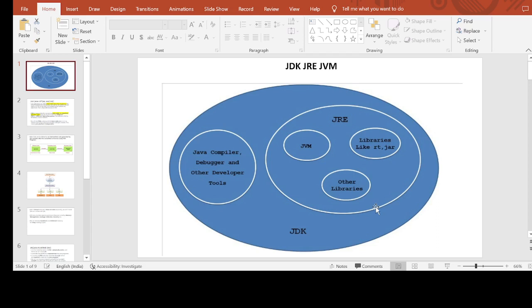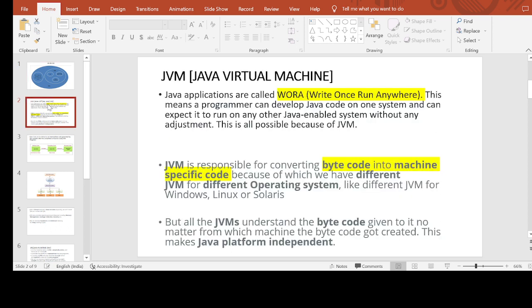Hello everyone, we are going to start a Java series where I'll be covering all the Java basic concepts, starting from Java fundamentals to the whole Java core. Here you can see a diagram which represents JDK, JRE, and JVM, where JDK stands for Java Development Kit, JVM stands for Java Virtual Machine, and JRE stands for Java Runtime Environment.